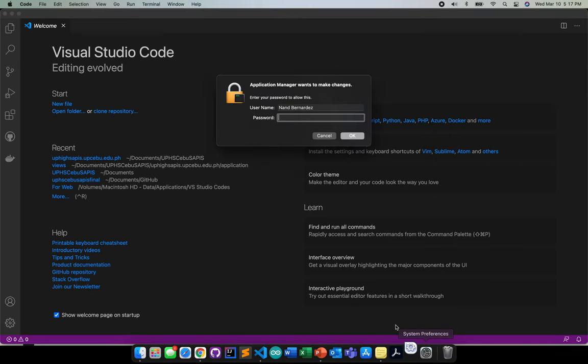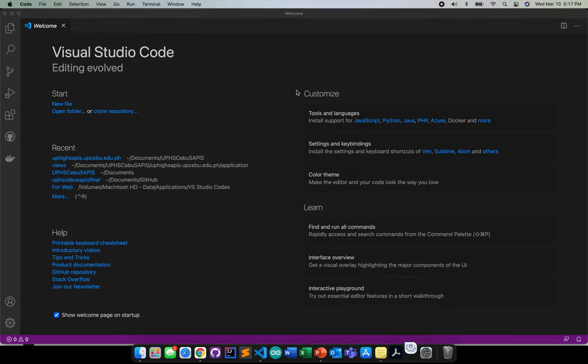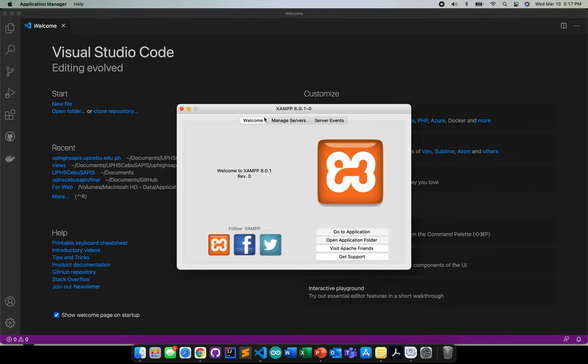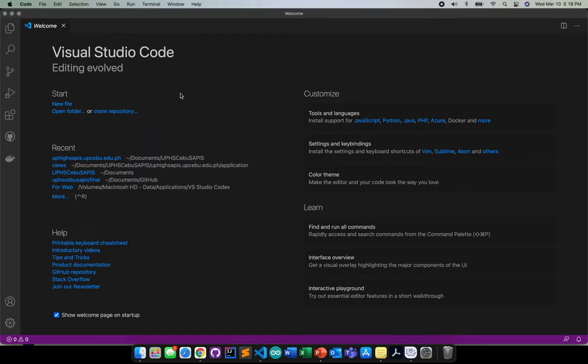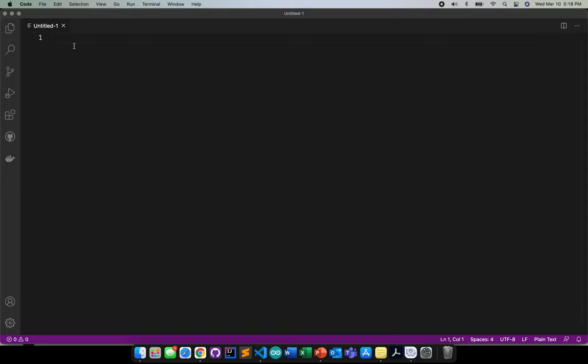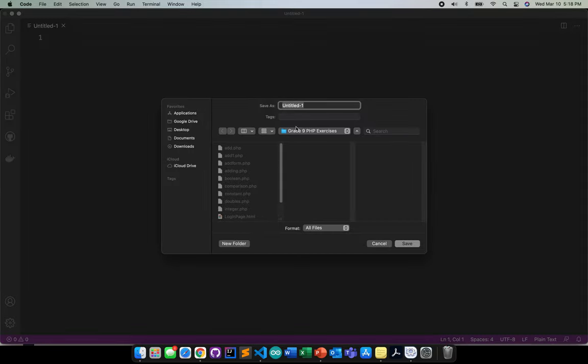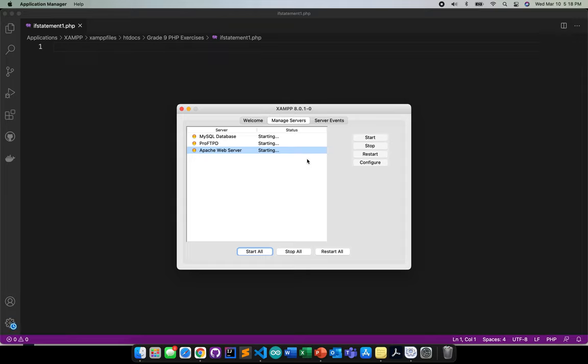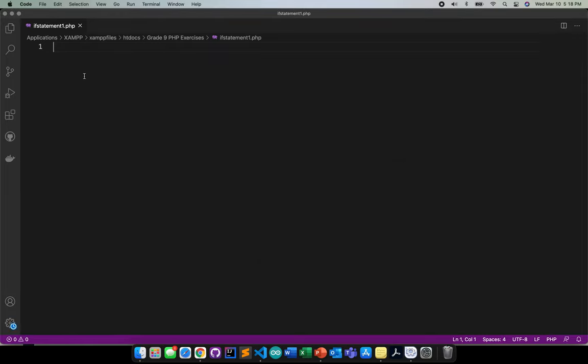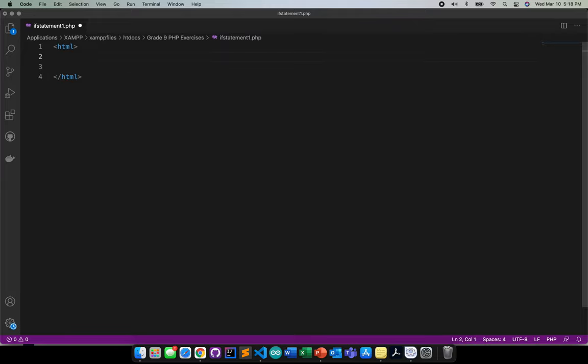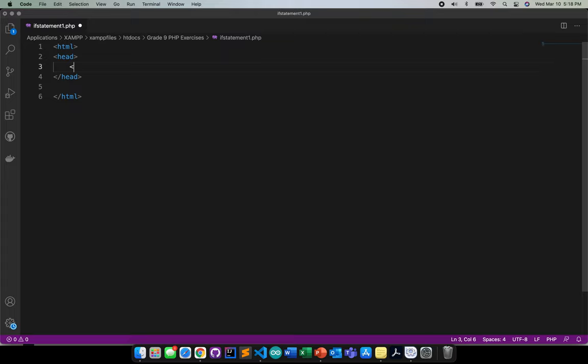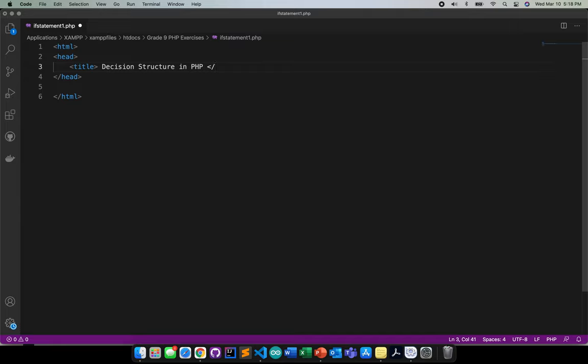But before that, I need to switch on my XAMPP, one moment. Starting, start off. I'll be saving this one as if statement1.php. Since we're still waiting for that one, I'll just go ahead and start coding. So I'll be putting body, head, and also the title, decision structure and PHP.